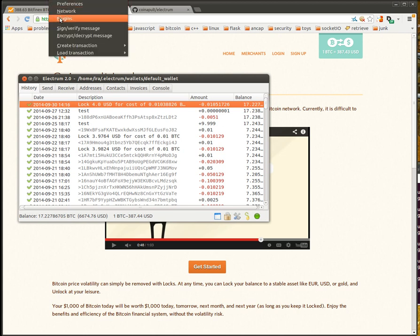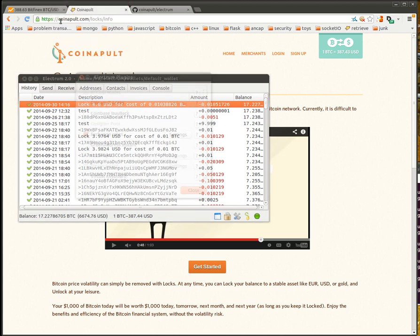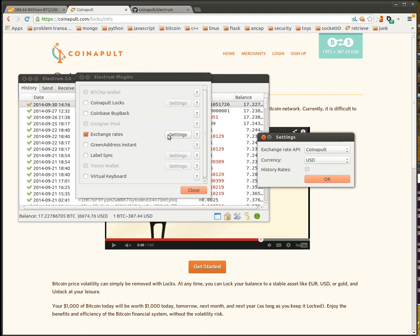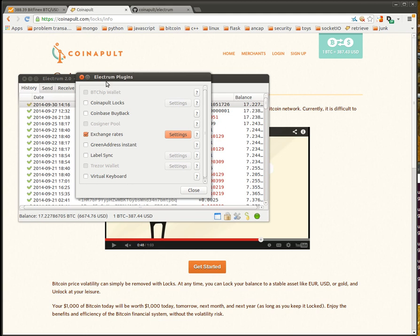When I go up to plugins, we'll see that the exchange rates plugin is already turned on and we're pulling the price feed from Coinapult. It's pretty standard.